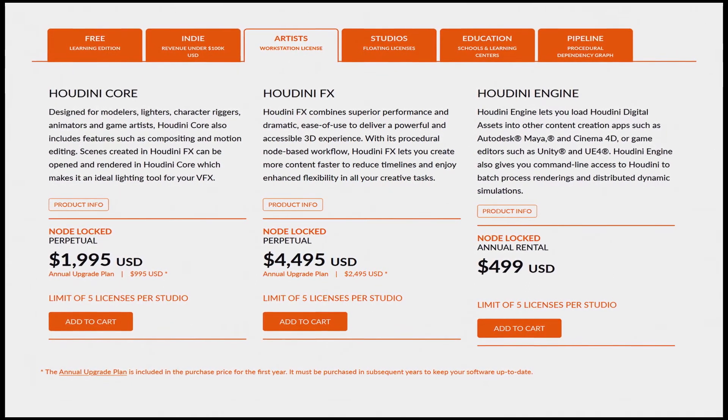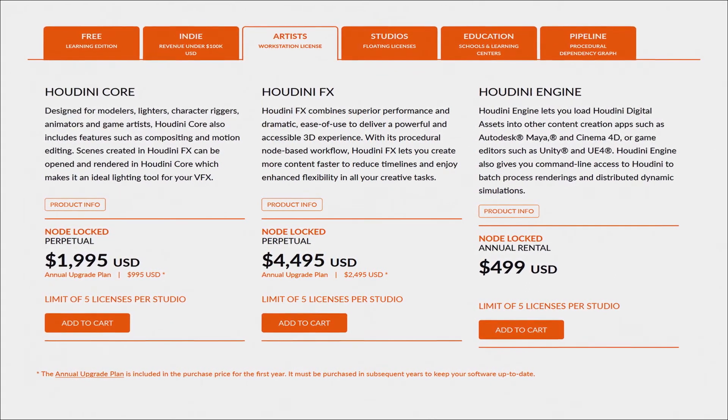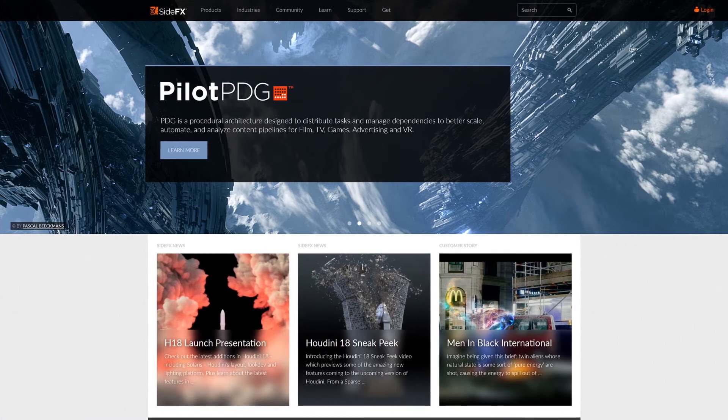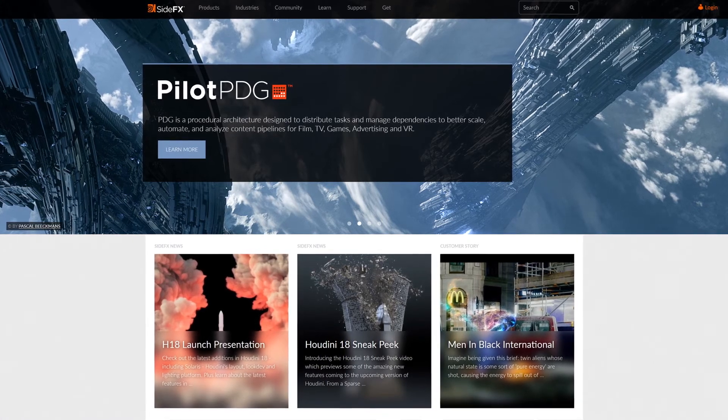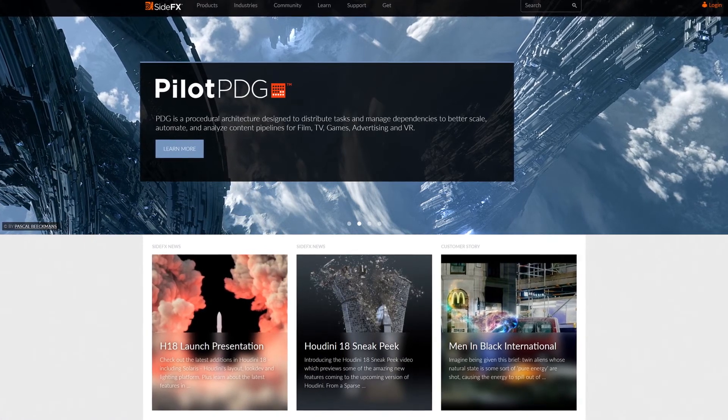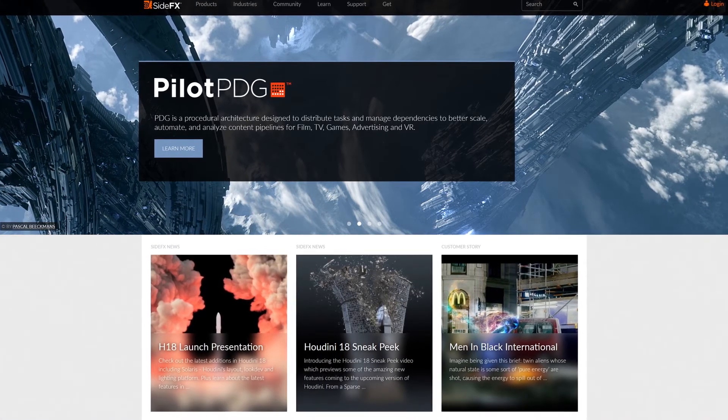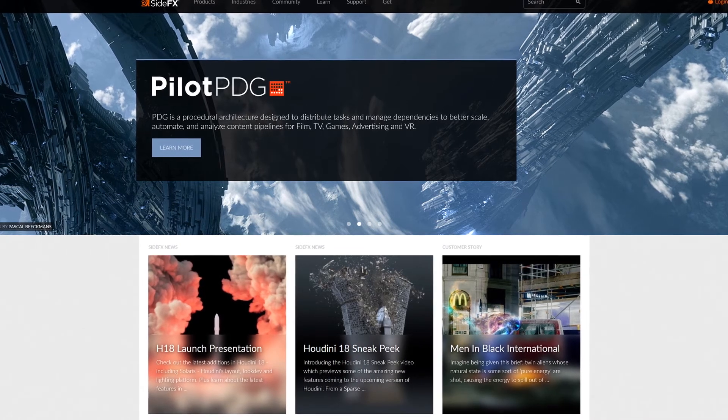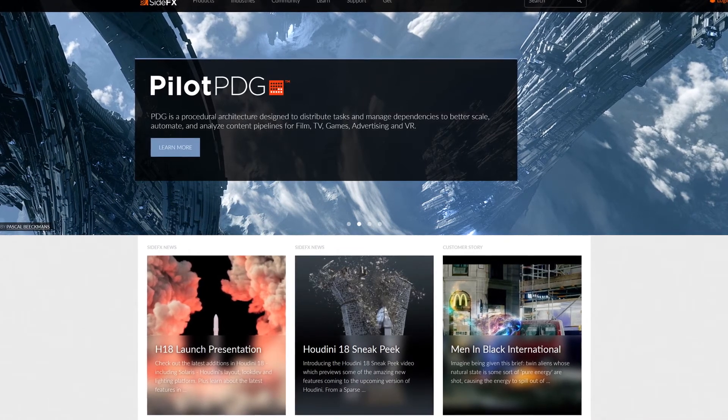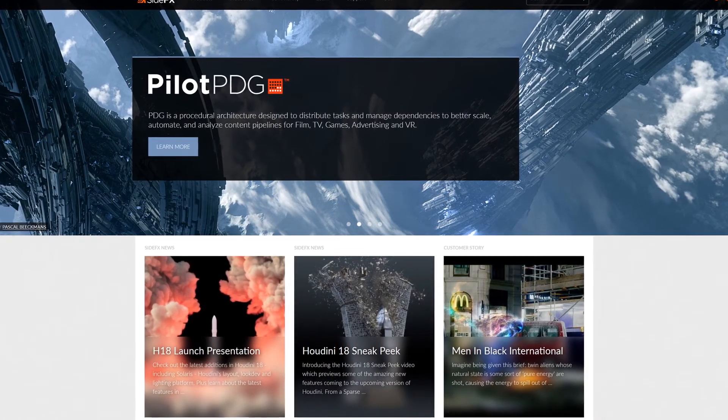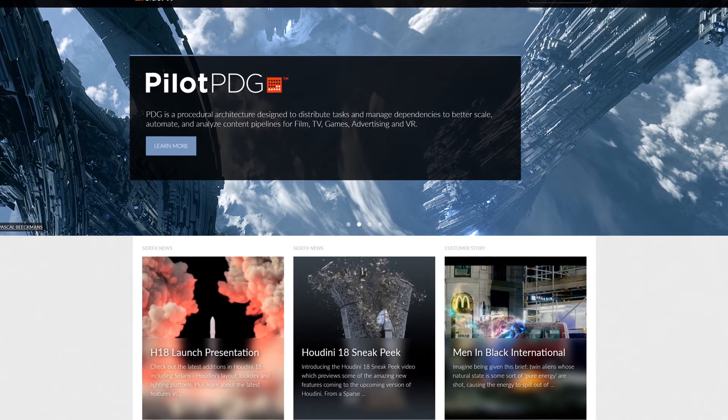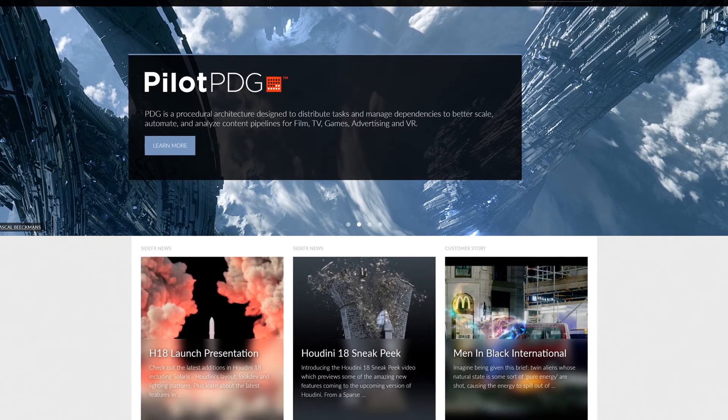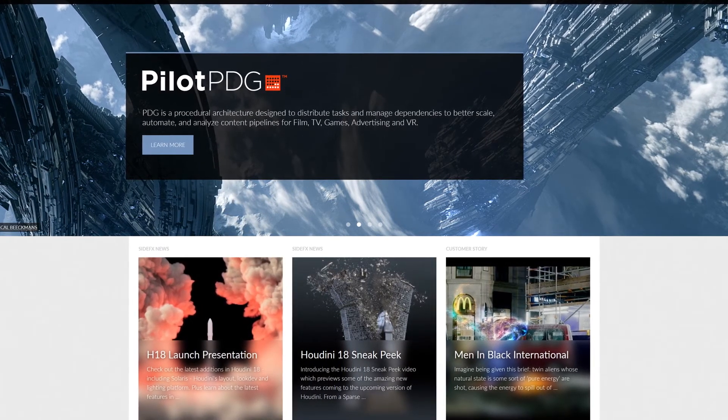Obviously you get the software from SideFX website. The installation process is basically the same for any version. The only difference is that when you buy the product, you will receive your licenses and specific instructions for activating the software.